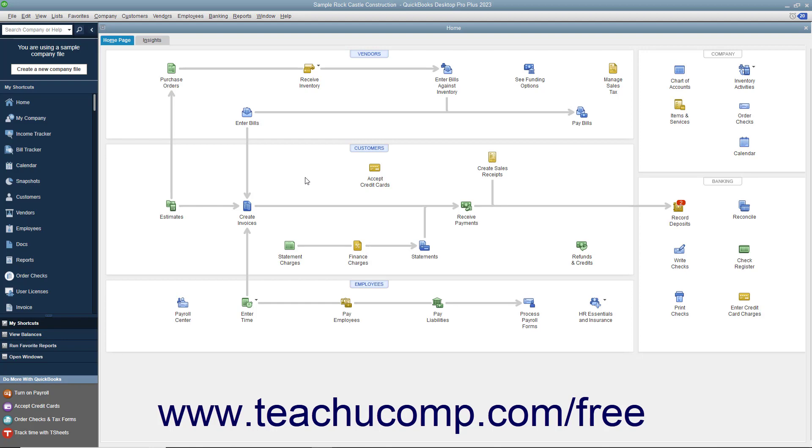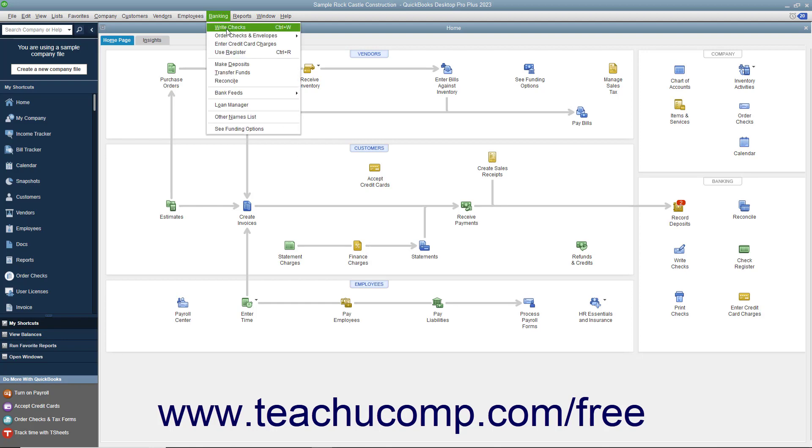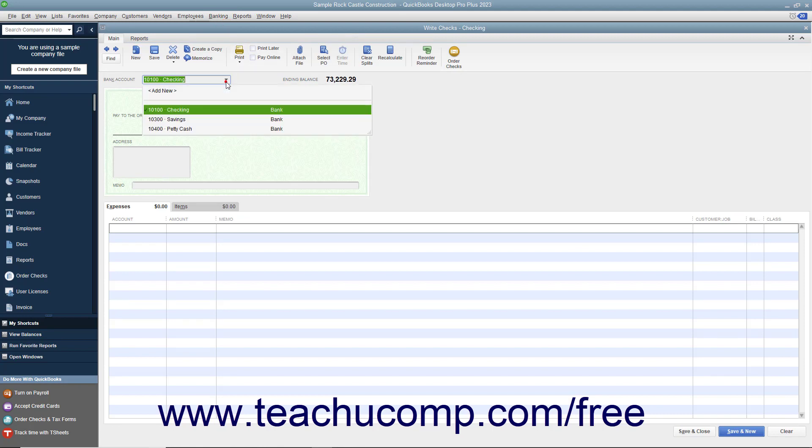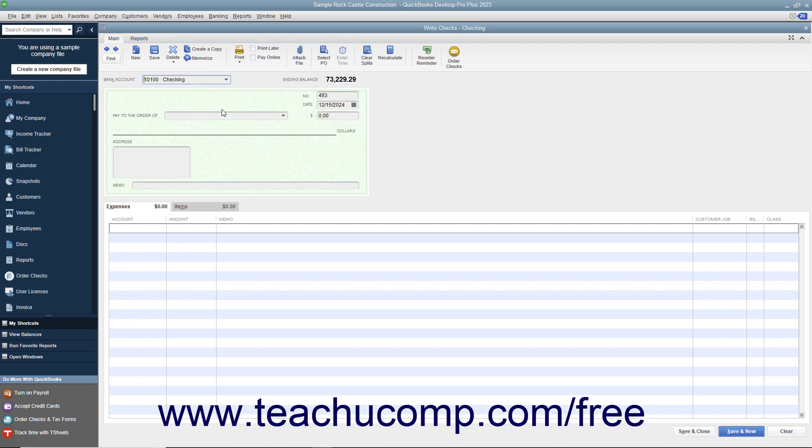To write checks in QuickBooks, select Banking Write Checks from the menu bar to display the Write Checks window. Select the checking account from which the funds will be withdrawn from the bank account drop-down at the top of this window.